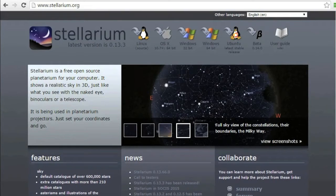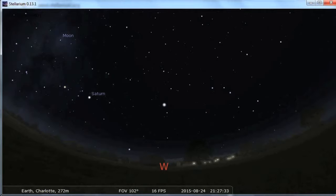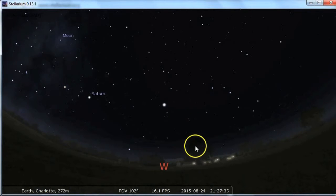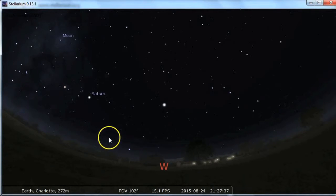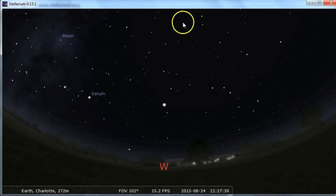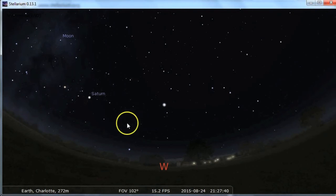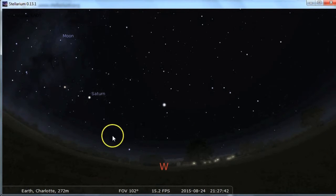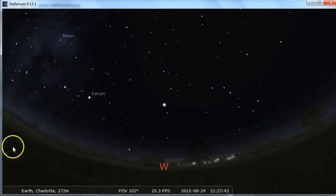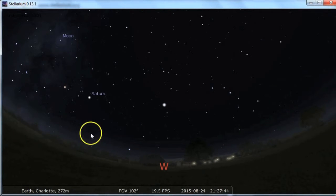Then you choose it from your start menu, and it opens up to a live view of the night sky. So if you open it at night, it will show night. If you open it during the day, it will show the day — very live.